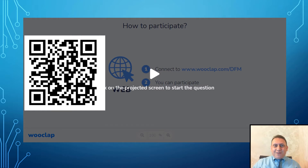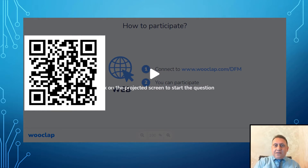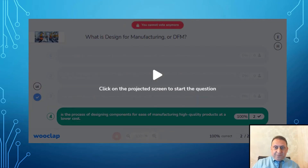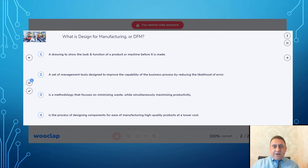Let's start with a game. Please scan this QR code — it will take you to a webpage where we will have a short game. The first game question: what is design for manufacturing?